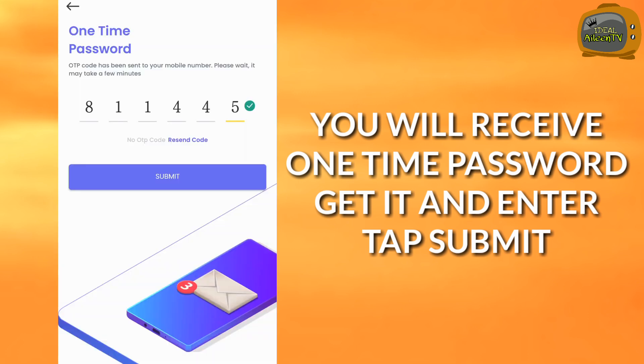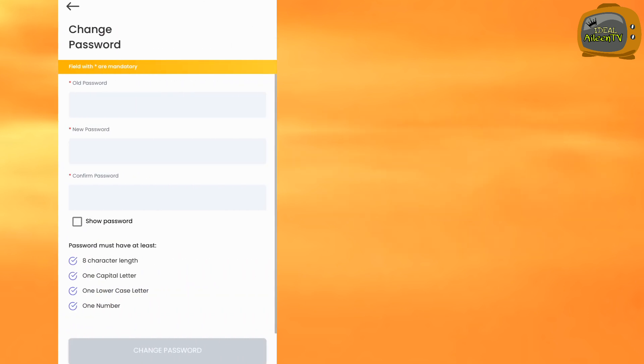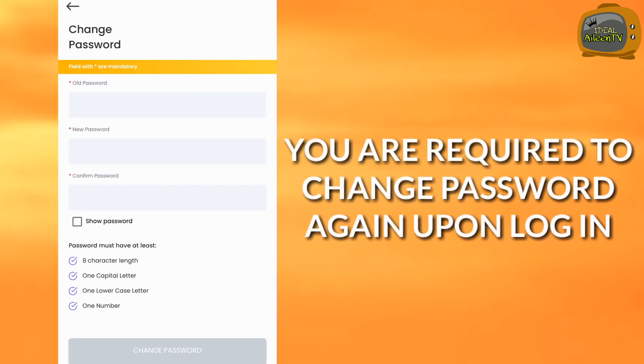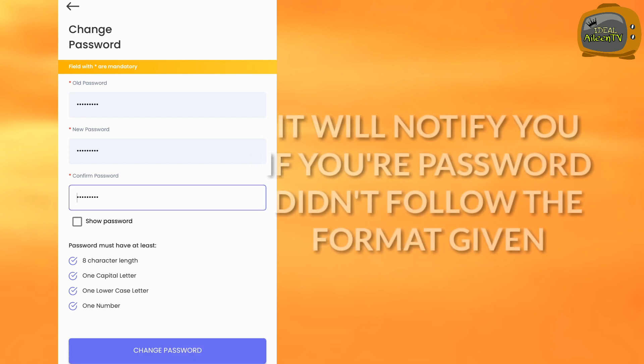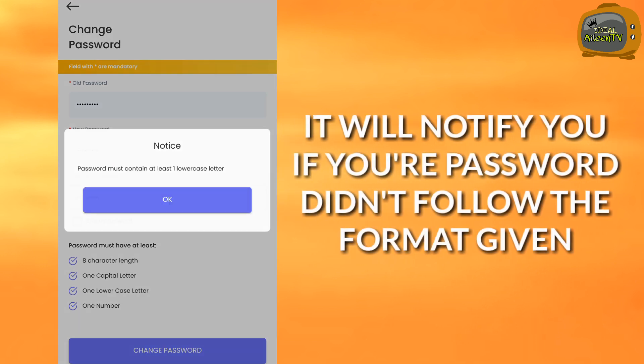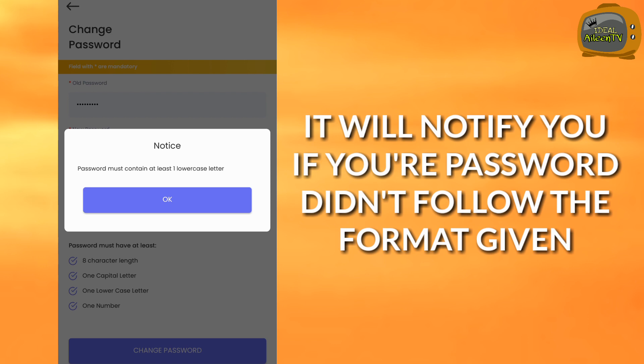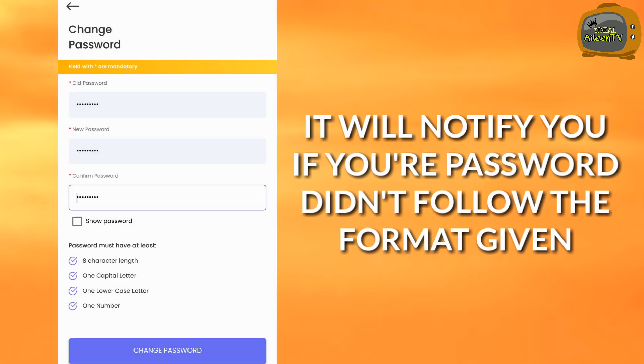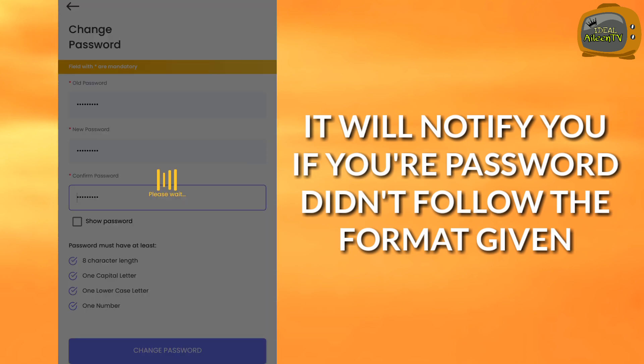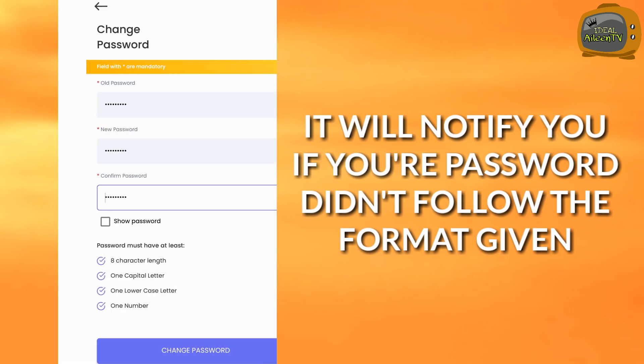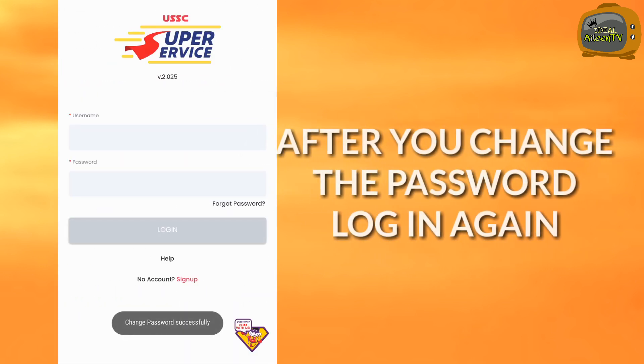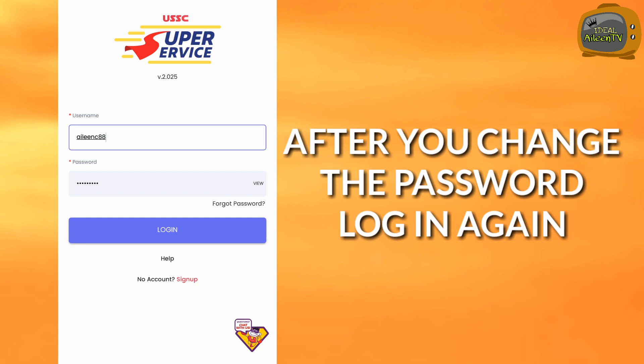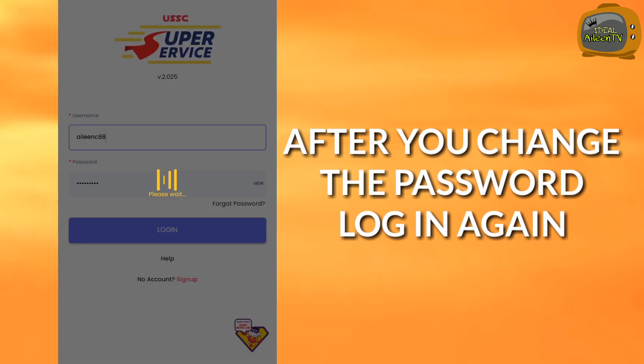Once you log in, you are required to change your password again. A notification will pop up if we don't follow the correct format provided by the system. Then after you change your password, log in again using the new password you created.